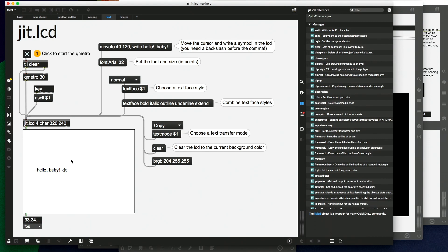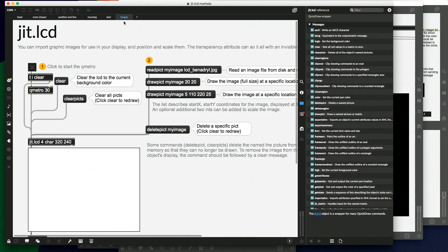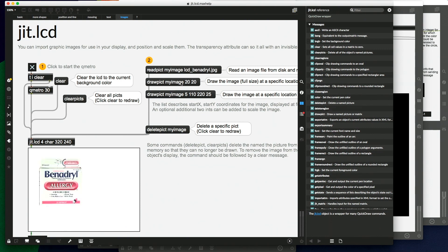We can actually type something, and also images. Sometimes I wonder if maybe Benadryl sponsored this, or maybe it was allergy season when they wrote this help file.